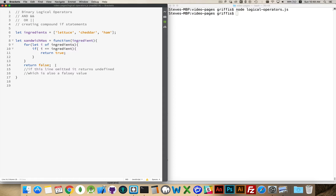I'm putting RETURN FALSE as the last line in the function — as the comment says — simply because if you don't put a RETURN statement on a function, the function by default will return undefined, which is also considered a FALSEY value. So I'm putting this here purely for clarity's sake; it doesn't have to be there, the function will still do the exact same thing.